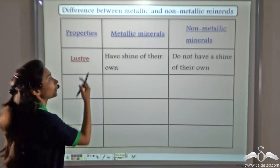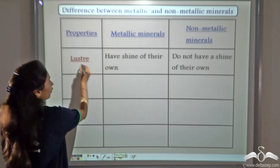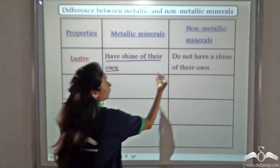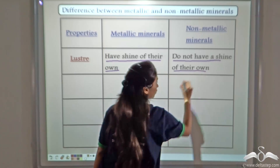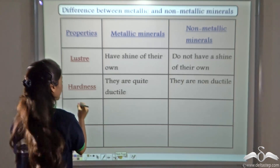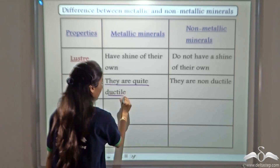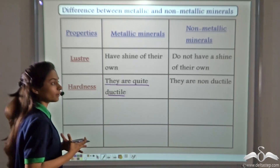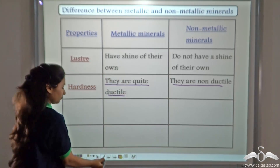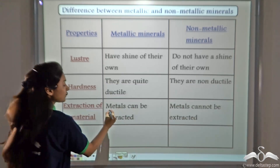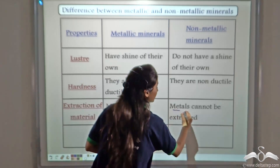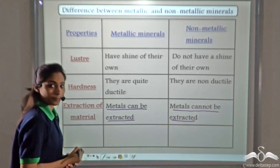To summarize the differences: first, metallic minerals have a shine and lustre of their own, while non-metallic minerals do not. Second, metallic minerals are ductile and can be drawn into wires without breaking, while non-metallic minerals are non-ductile. Third, metals can be extracted from metallic minerals but not from non-metallic minerals.